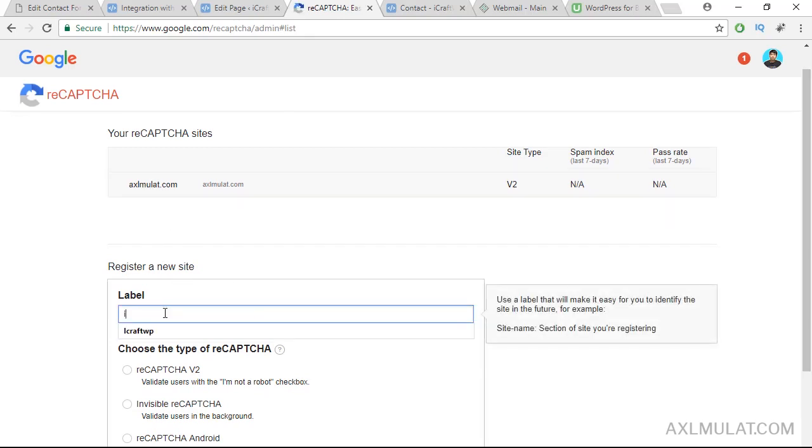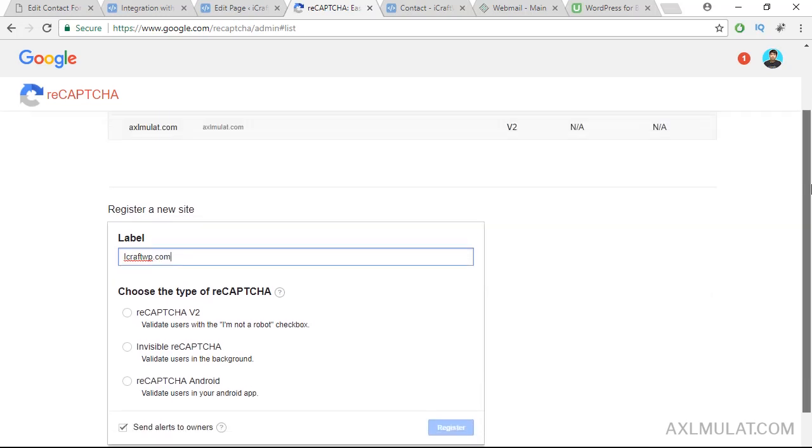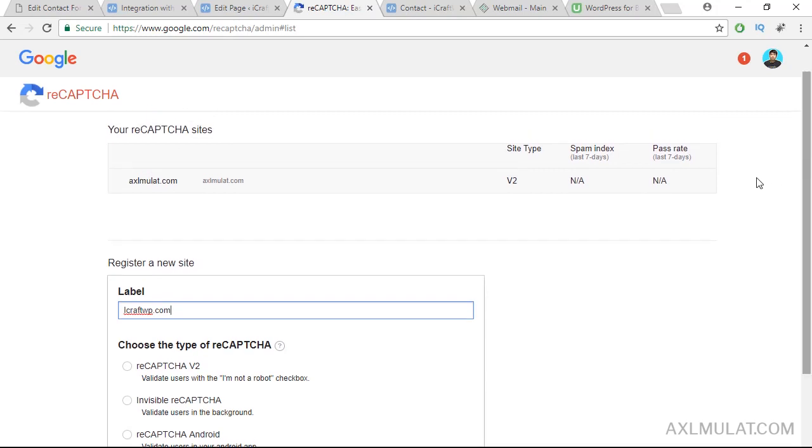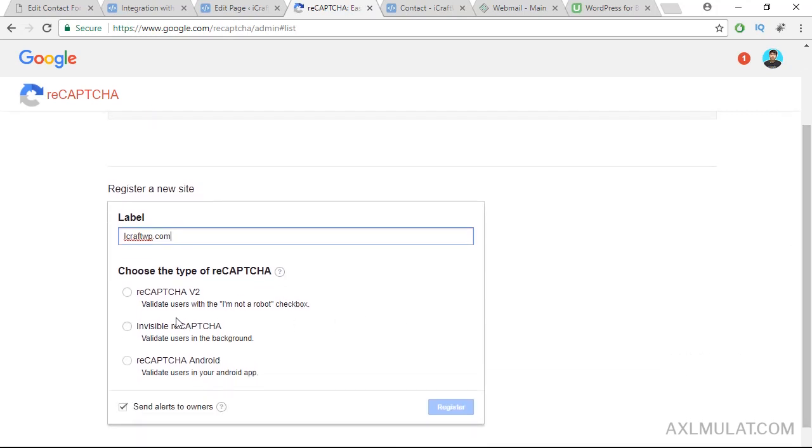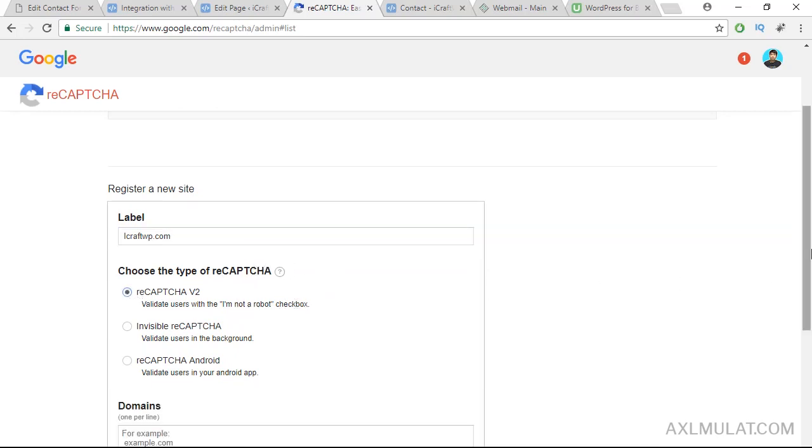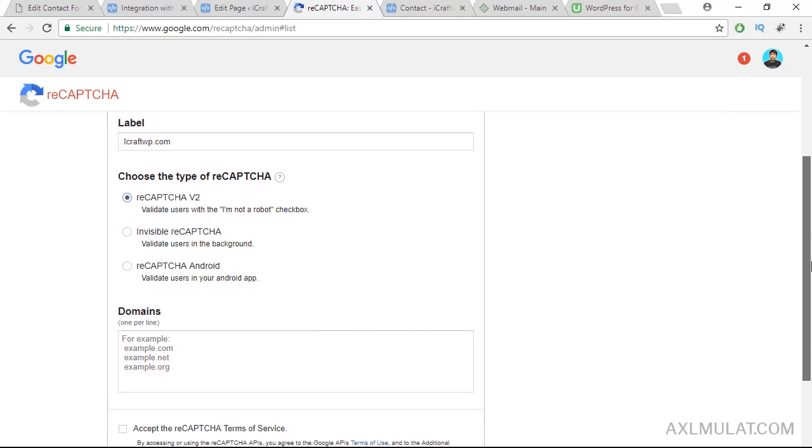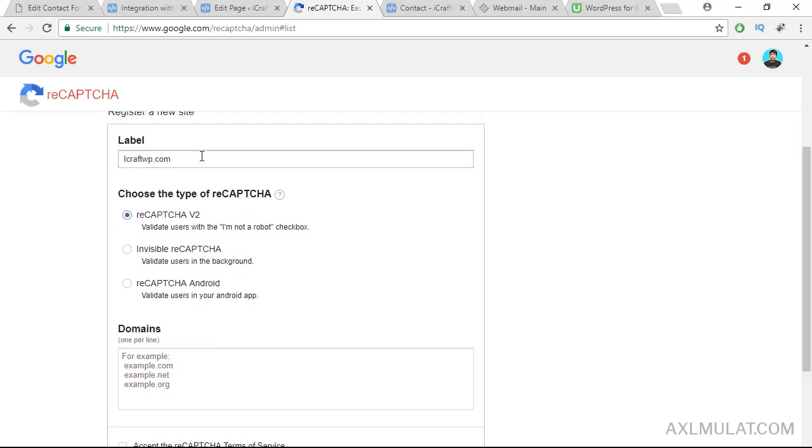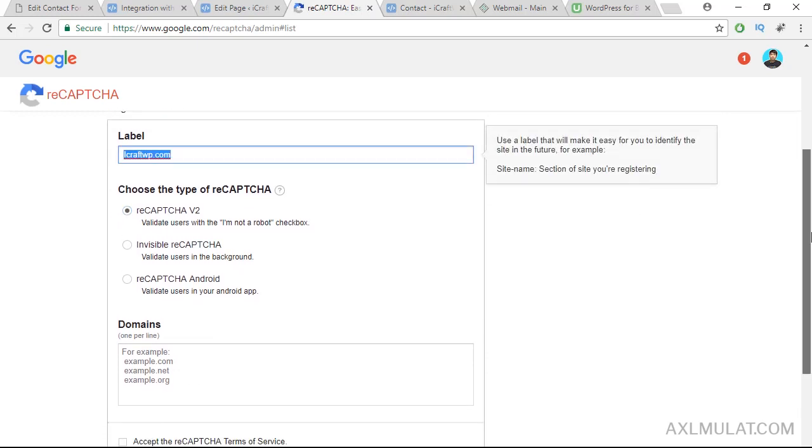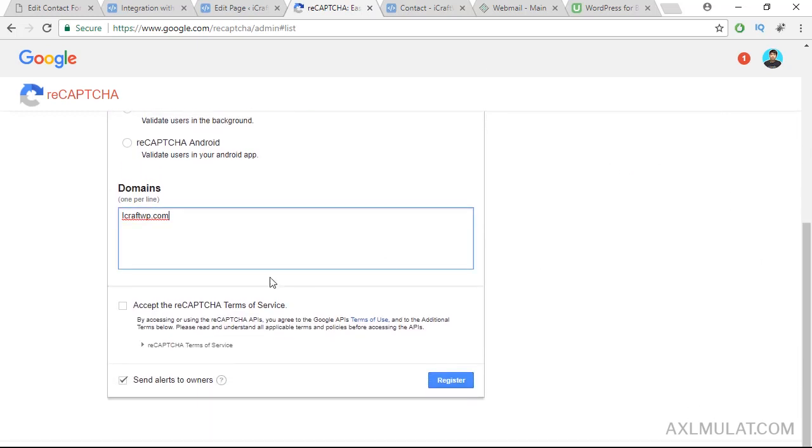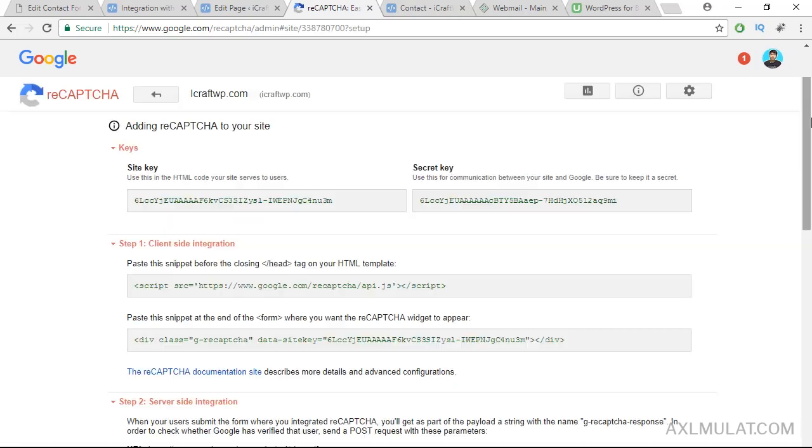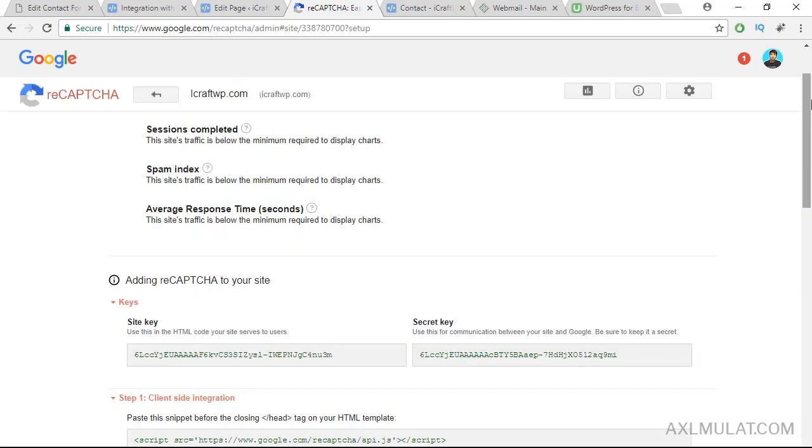Okay, we'll add a new reCAPTCHA. This is from my site and we'll add it separately on my site iCraftWP. Register a new site, label your site and choose the type of reCAPTCHA. Click this reCAPTCHA and the domain, your domain like that, and accept the terms. Register.